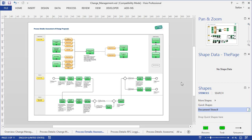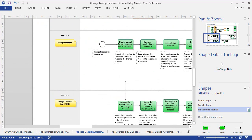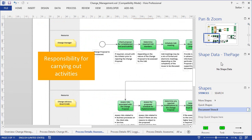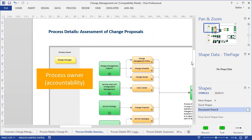But before we take a closer look at the matrix, I wanted to show you that there is, of course, also responsibility information in the process diagrams. In the swimlanes, for example, we show which ITIL roles are responsible for performing the activities in the process. And at the top we indicate who is meant to be the process owner.